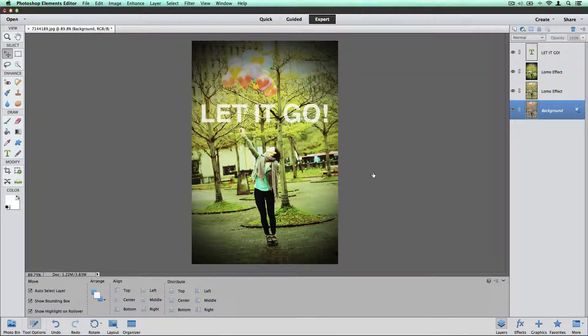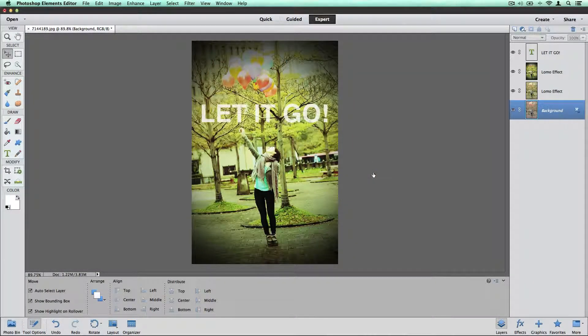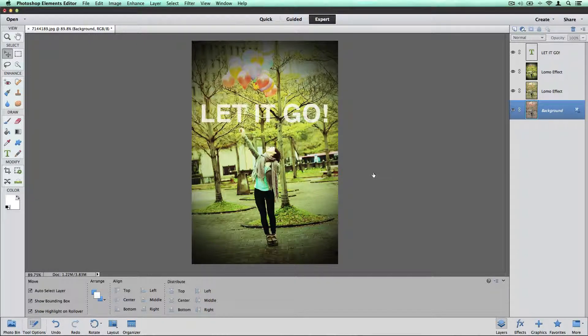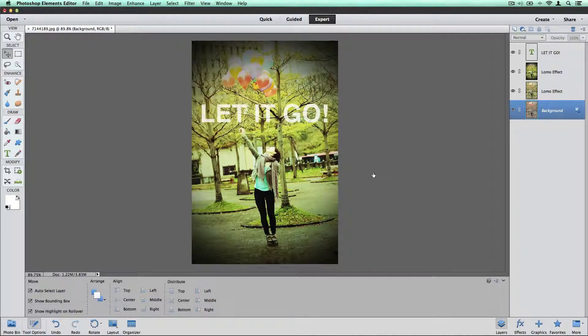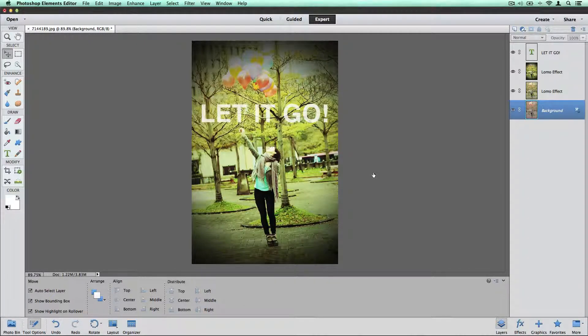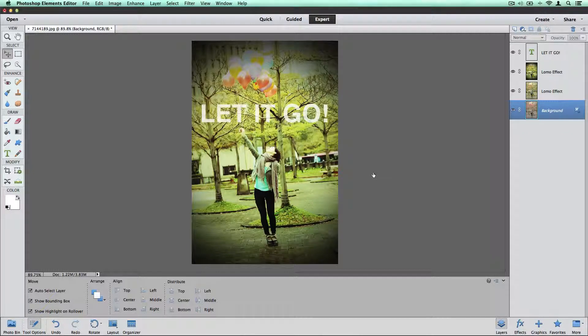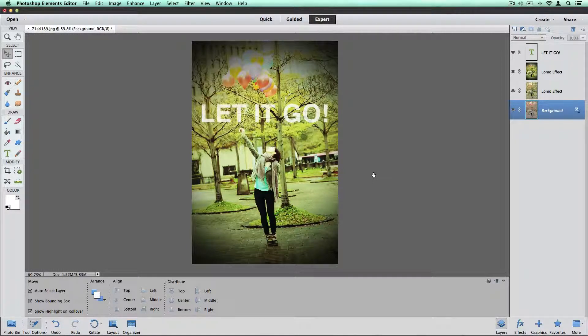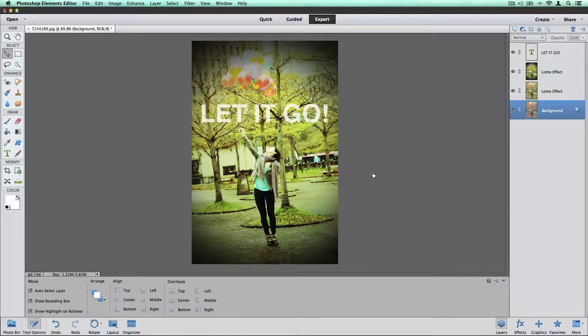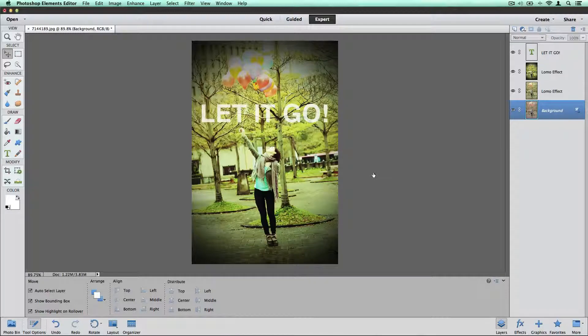In this tutorial I'm going to walk you through adding some text to a photo in Photoshop Elements and changing the opacity on that text to make effects for blog posts and other images.